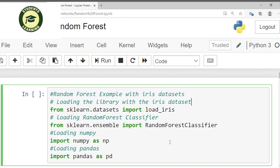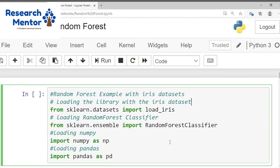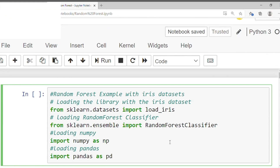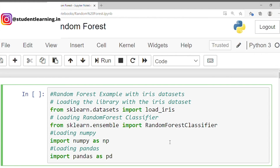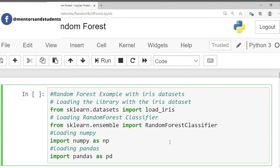Today's session agenda is random forest in machine learning. For the random forest, we have to use a case study, and in this case study we have to predict the species of the features using machine learning. For this, we have to take a dataset. The dataset name is iris. Iris is a part of sklearn, so we can start with all the essential libraries.